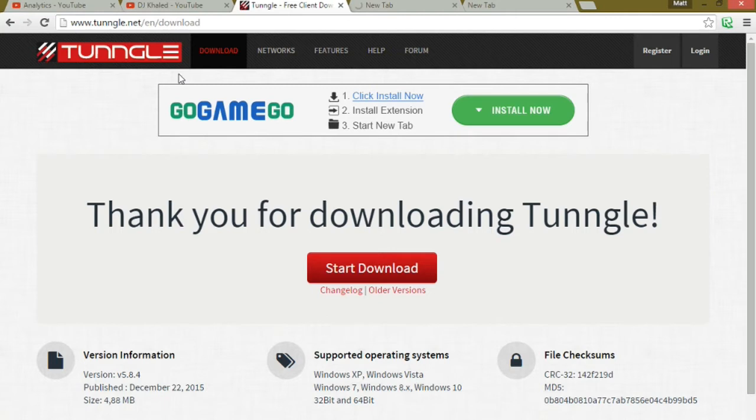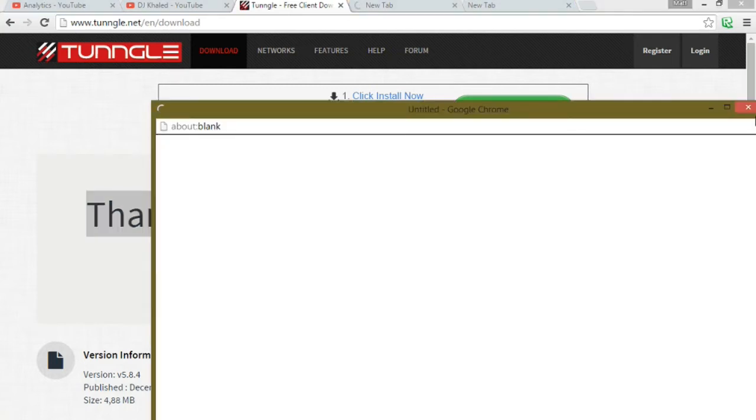So here's the download. I will put the download in the description for you guys because I know you guys like downloads and stuff. So I will put the download in the description because I am Google. Google as fuck.